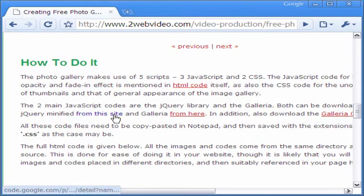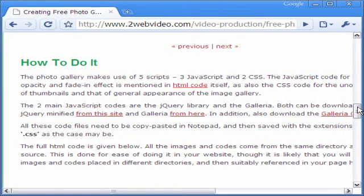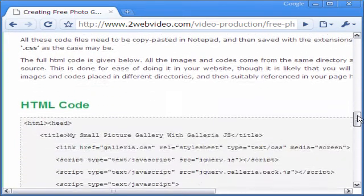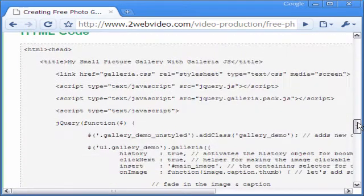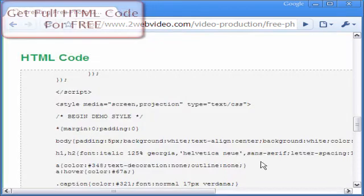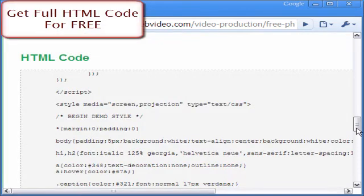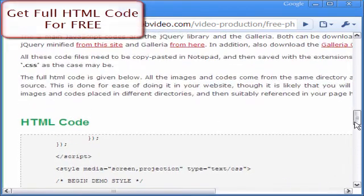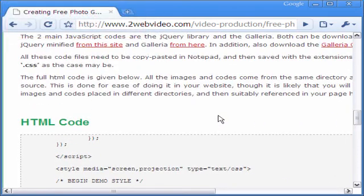Click on these links in this article to get the 3 JavaScript and 2 CSS files needed to create Galleria. All the scripts are free. If you wish, you also get the full HTML code for making Galleria. Feel free to copy it for your own use. Thanks for watching.